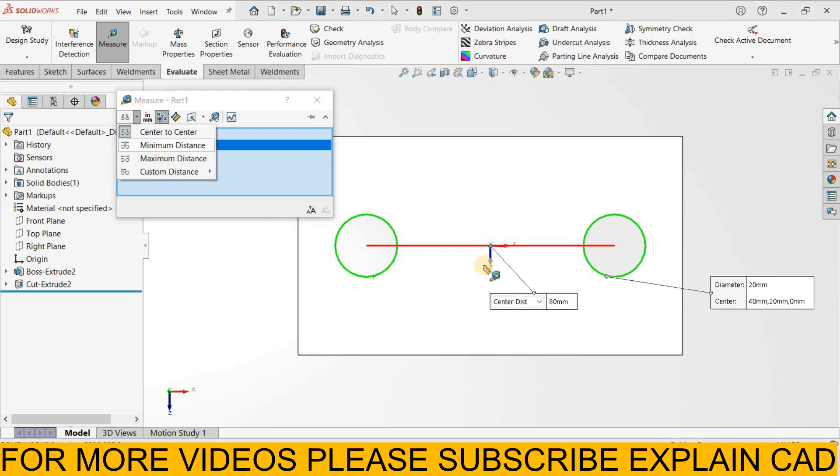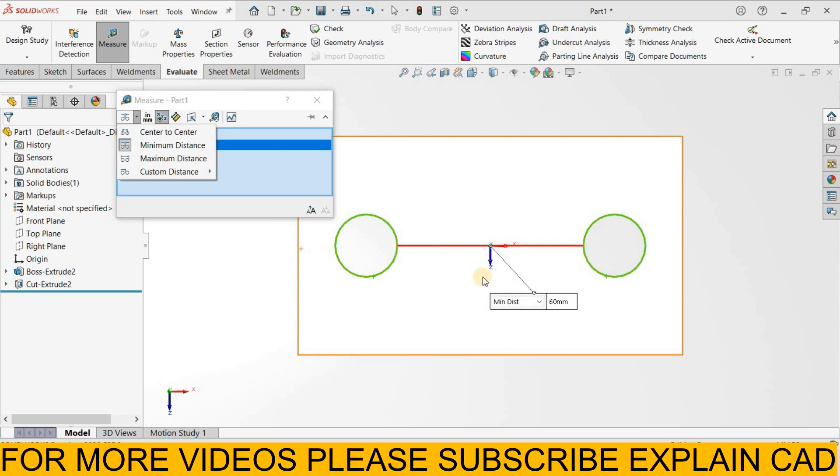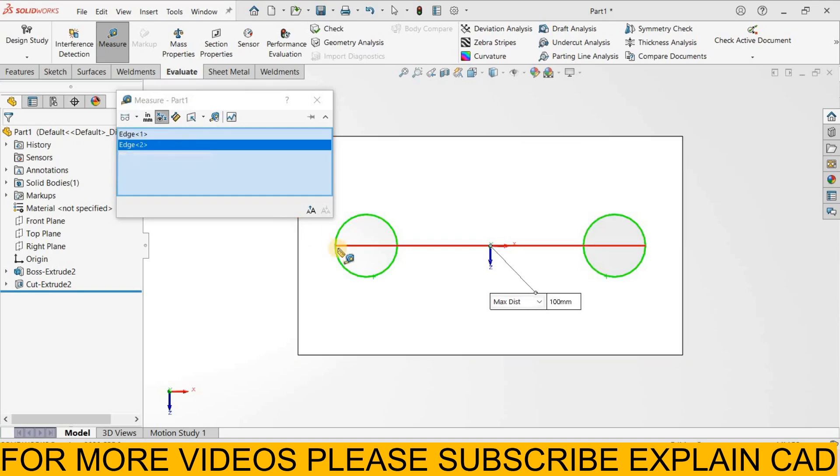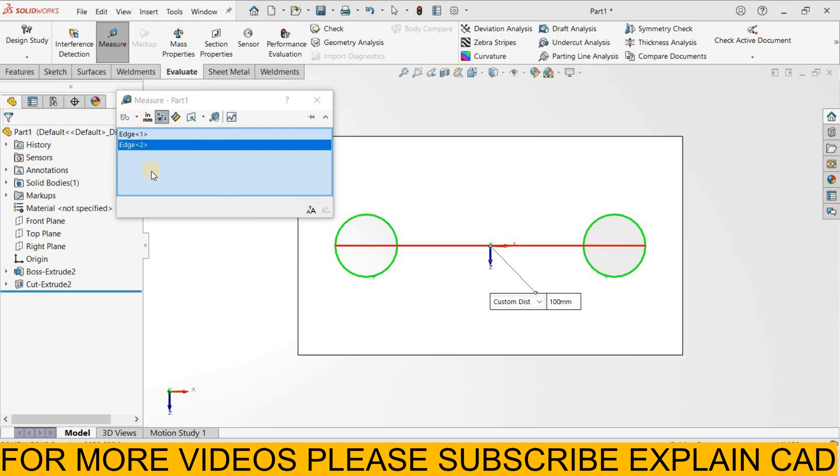Select here minimum distance. From this circle to this circle the minimum distance is 60 mm. Next one is maximum distance. From this circle to this circle maximum distance is 100 mm. Next is custom distance.